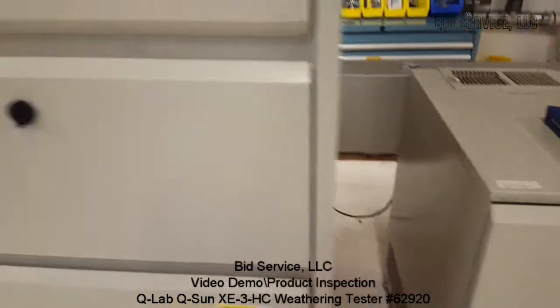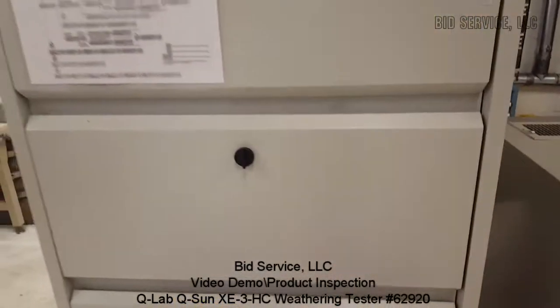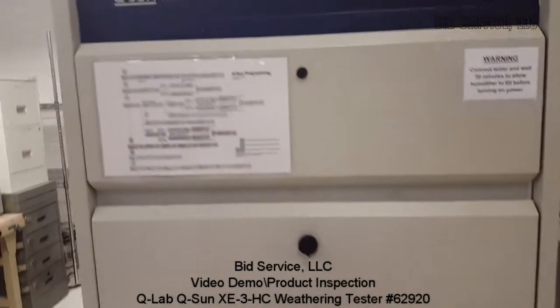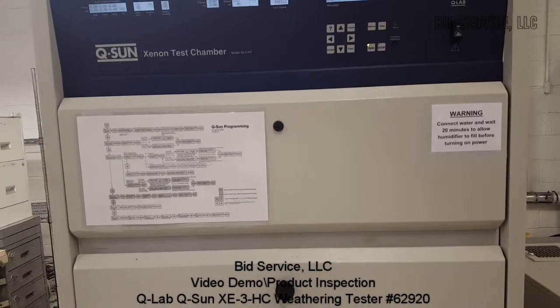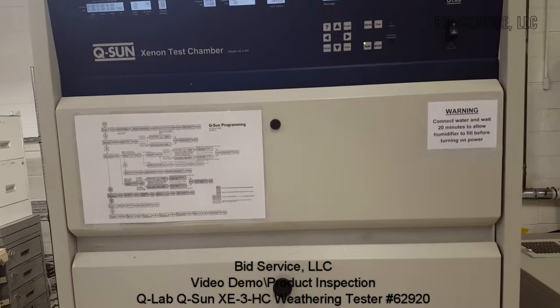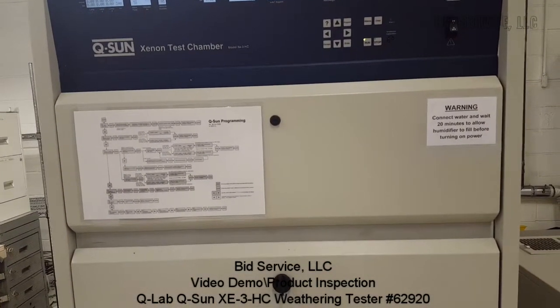Very efficient system for weathering testing. And this completes this demonstration.